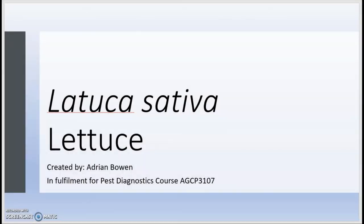Good day, my name is Adrian Bowen and I'll be doing this presentation on Lactuca sativa, commonly known as lettuce. This presentation is in fulfillment for my pest diagnostics course under the course code AGCP 3107.